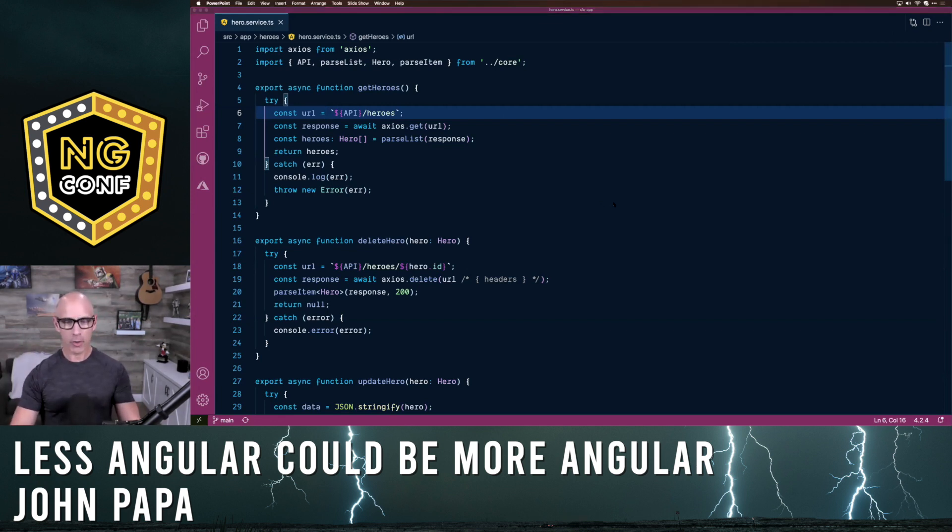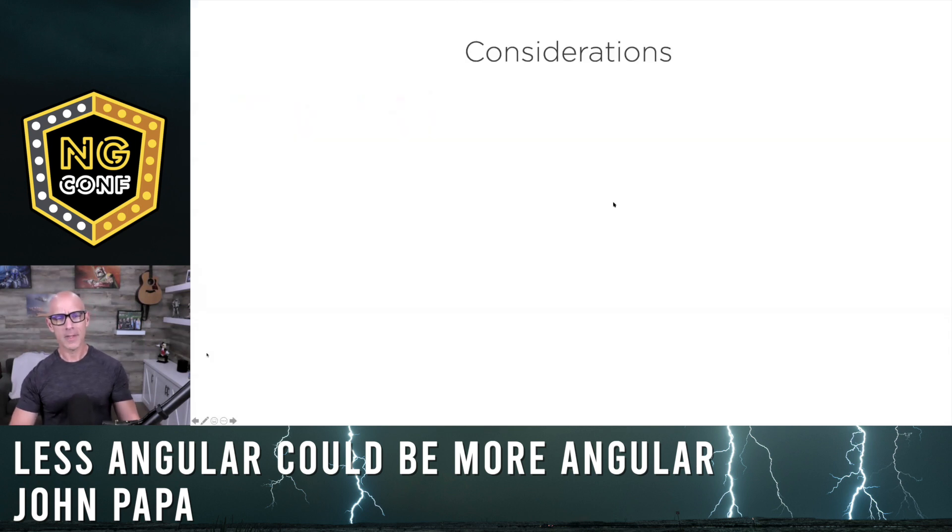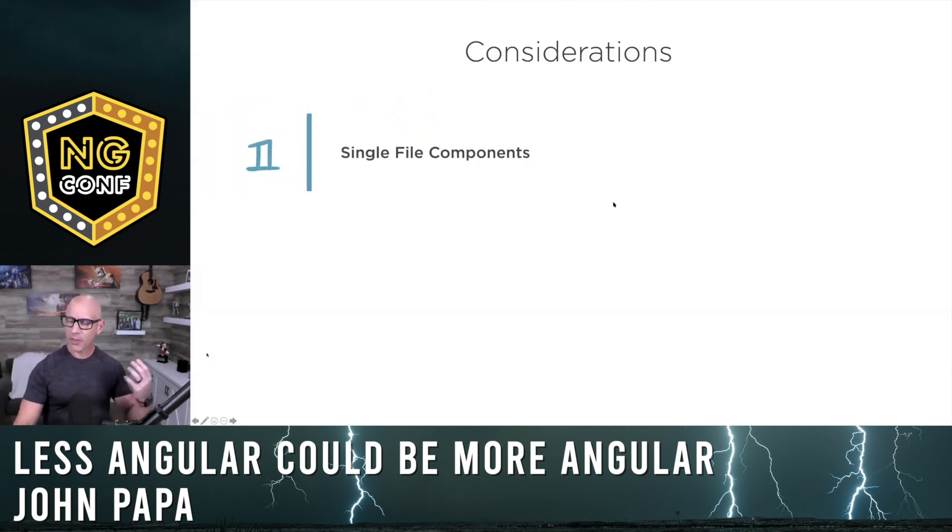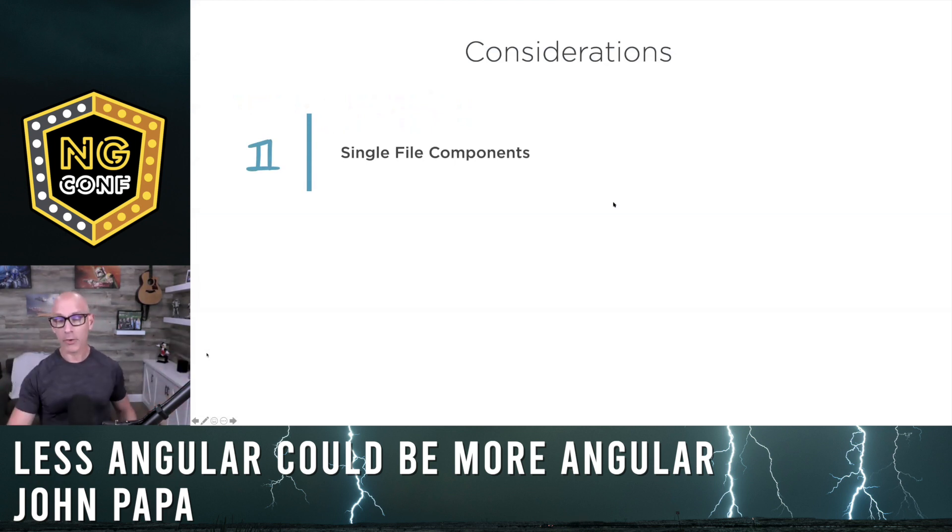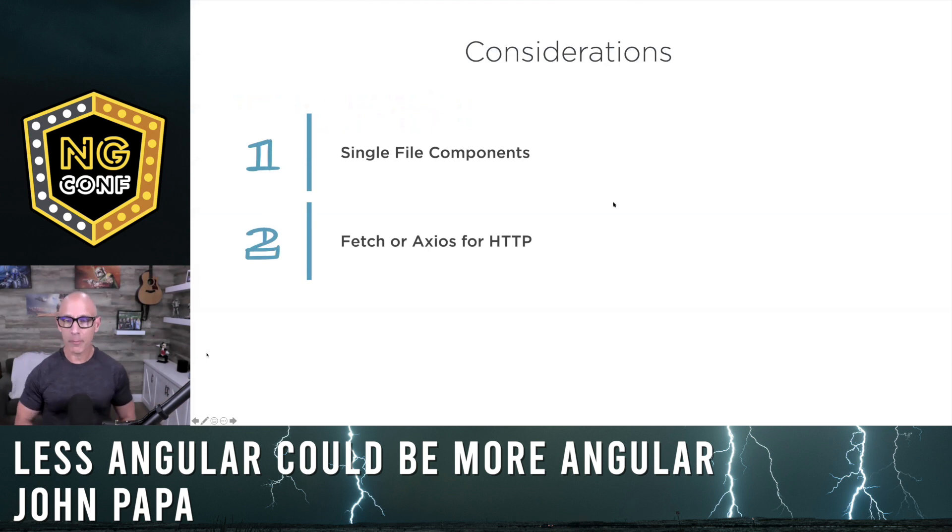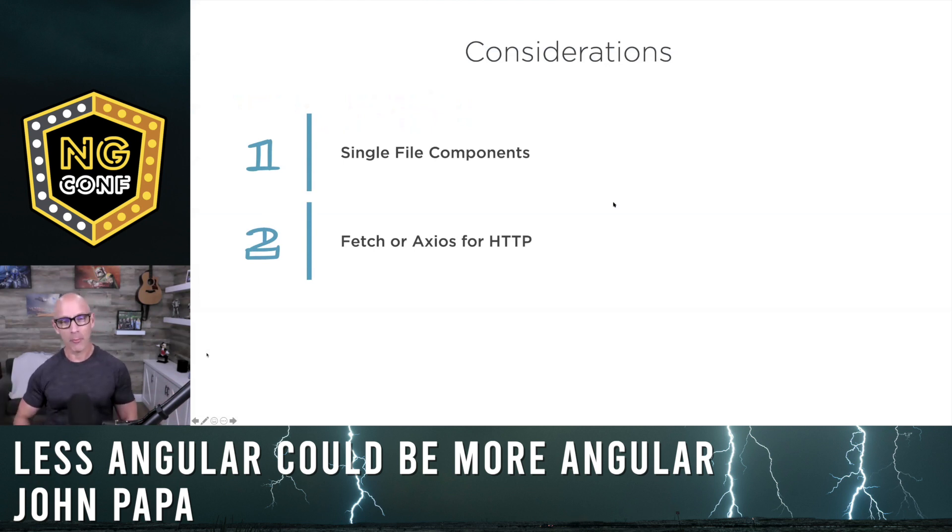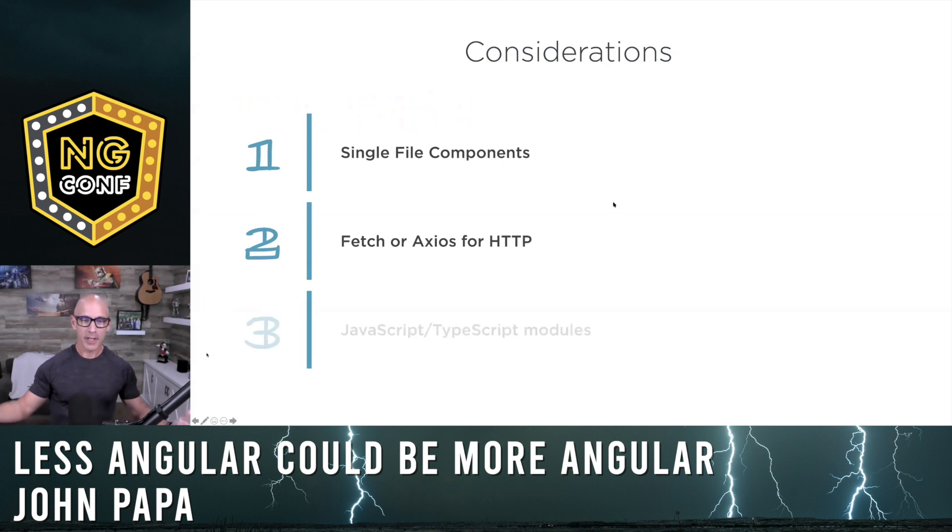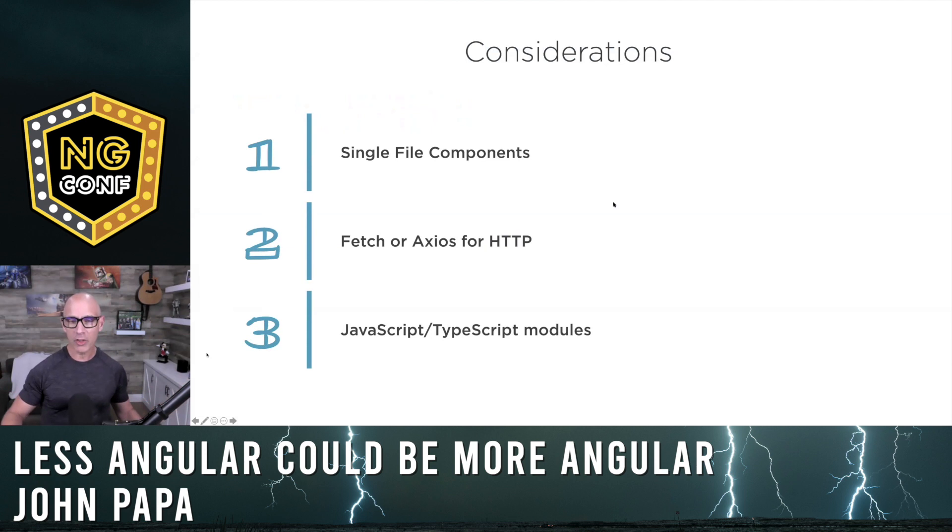A couple considerations that I brought to you today. One is think about using single file components and what that would mean. Sam Julian, great speaker here at ng-conf, has some great articles and videos on how to do this today. And inline SaaS is going to help us. Consider using fetch for basic HTTP. If you're going to do something like interceptors, you can jump to Axios. Catch my talk tomorrow for more about interceptors as well. And last on this, JavaScript and TypeScript modules just work across the board. Think about using those perhaps instead of using a service in some cases.